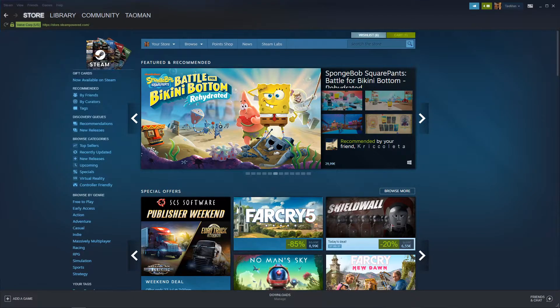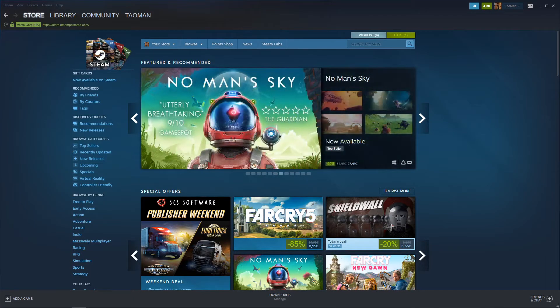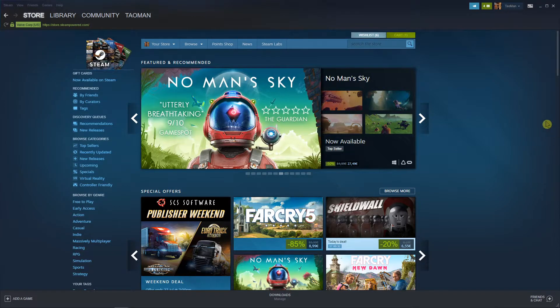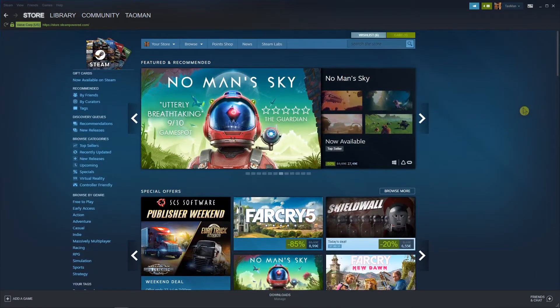Hey there, my name is Tauman and in this video I will show you a simple way how you can hide what games you're playing on Steam. So let's start.